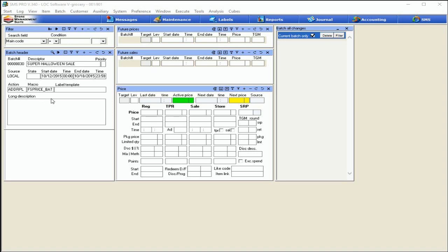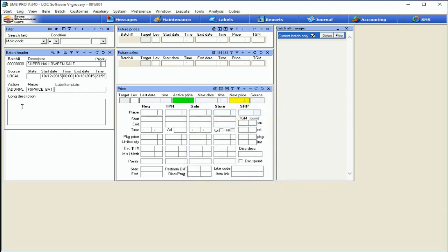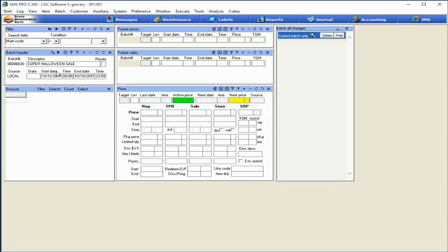The macro field is basically the action happening — what will occur once this batch is executed. In our case it's a future price batch, a future sale price batch. The label template section: if you want to assign a specific label template to everything you create in this batch, just come to the label template field, double-tap, and it brings up all the label templates your certified dealer helped you create. The long description is exactly that — extra space to put in details, reminders, or bullet points. I'll go ahead and shrink the batch header back down to what you'll use by default: the descriptor and the date and time settings.